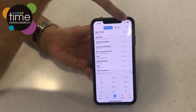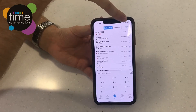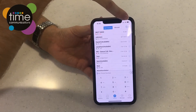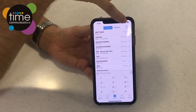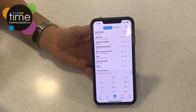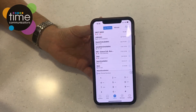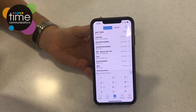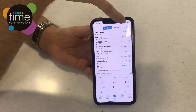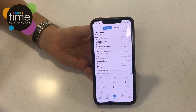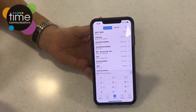Up here in the top right, just underneath where your battery would be on your phone, you can see there is a green dot. If that is there next to your extension or your name, that means you're available and you're in range. If it is red, that means you're not in range and the app will not work.